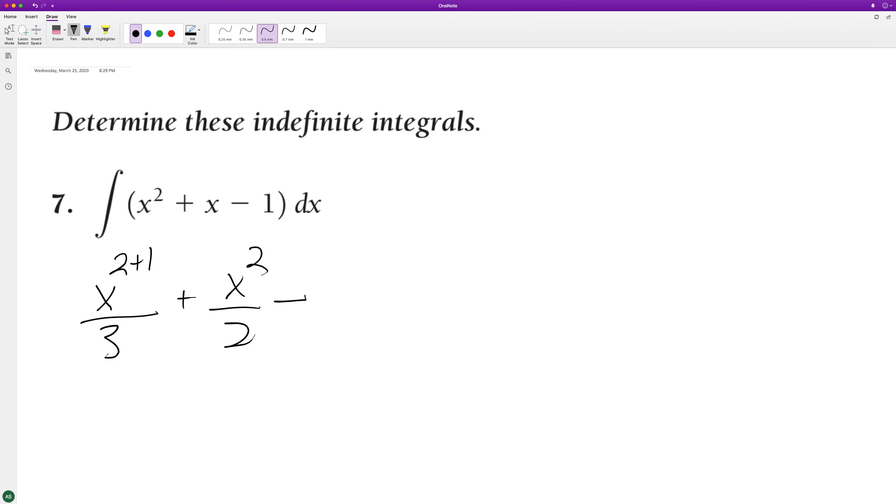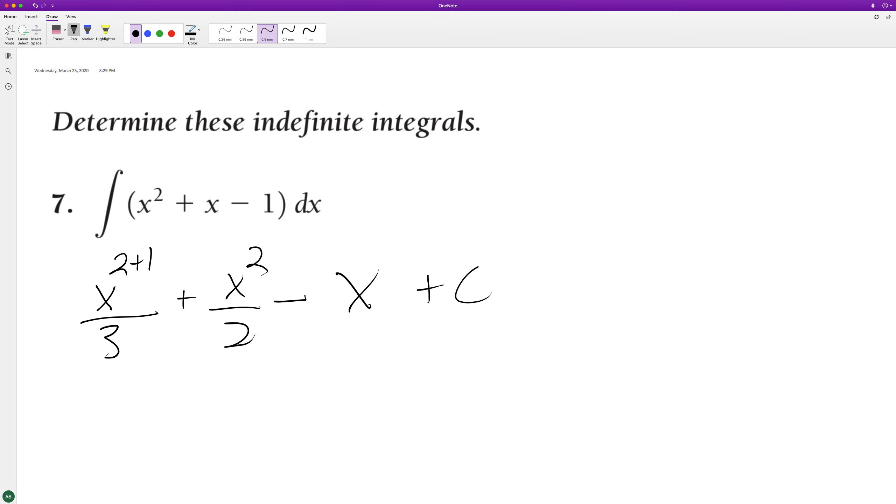And then the integral of a constant is just x. So in this case, one times x, so just x, and then plus our general constant c.